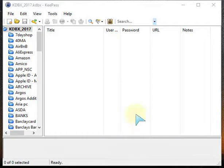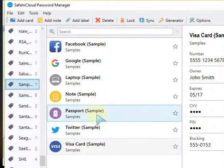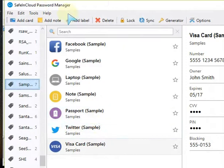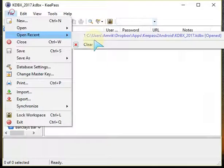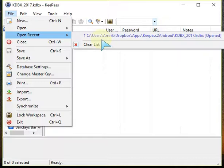Hello and welcome back. This is a refresher video of how I do a backup onto KeePass from SafeInCloud Password Manager. Both of these databases are housed in Dropbox, but I also keep a copy on my PC as a backup in addition to that.